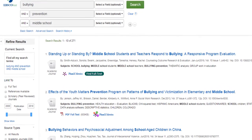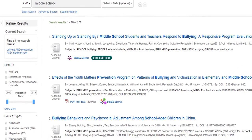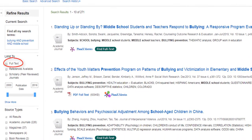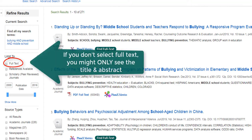The full text filter will limit your results to articles that have their full text available in this database. If you do not select the full text box, you might see articles that include the article title and abstract, but not the full text of the article.